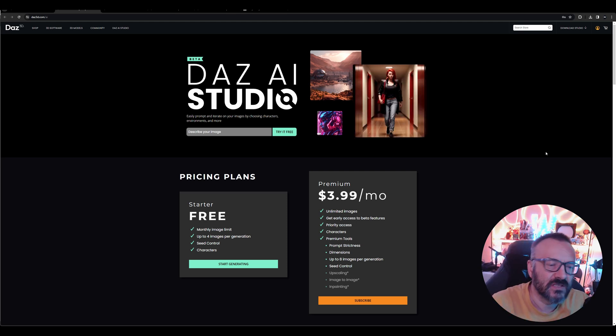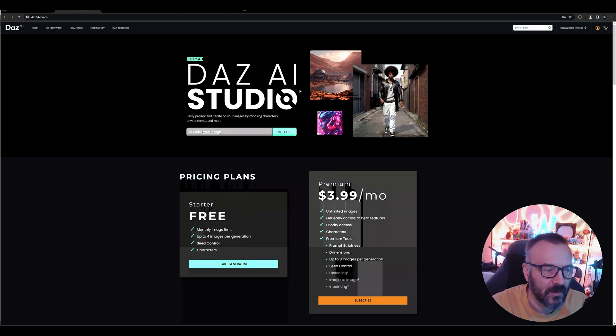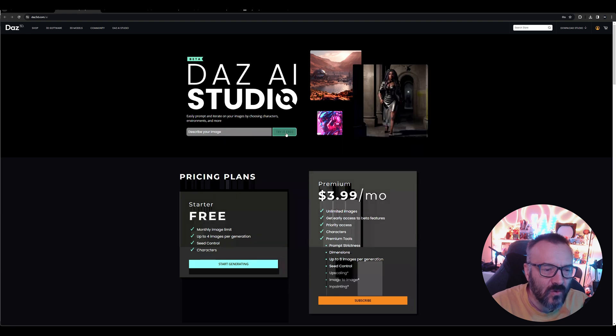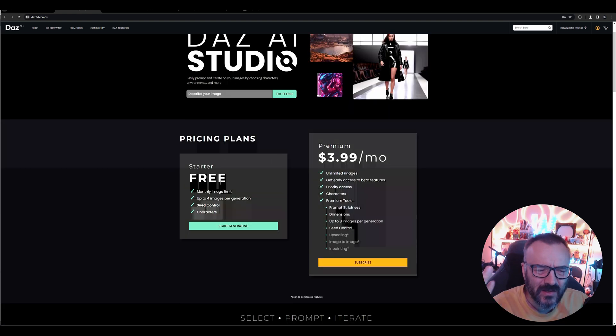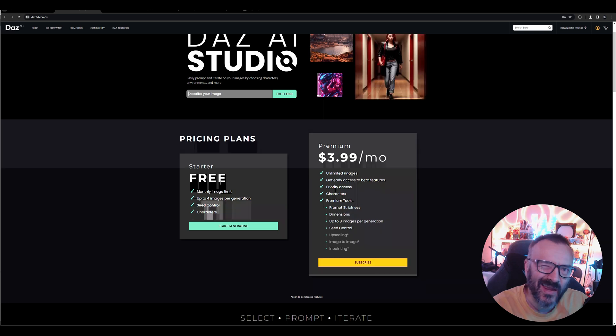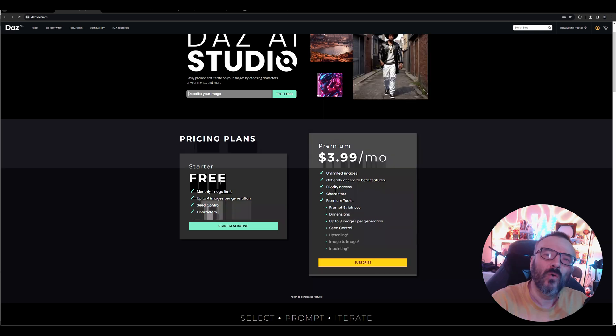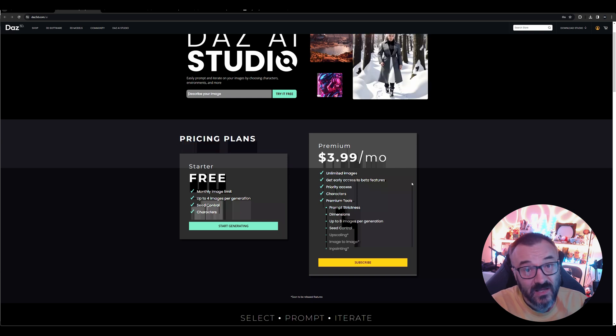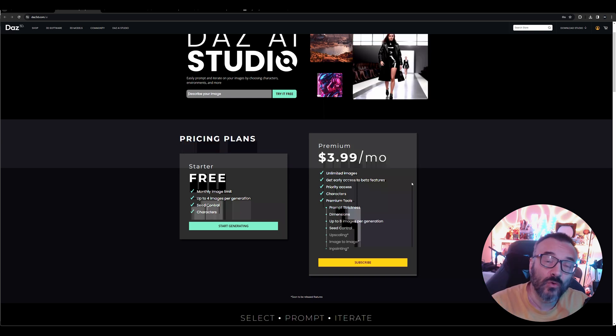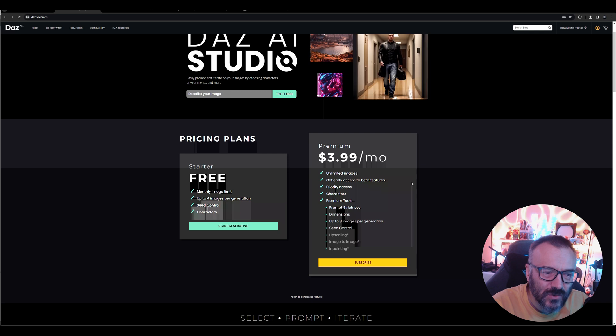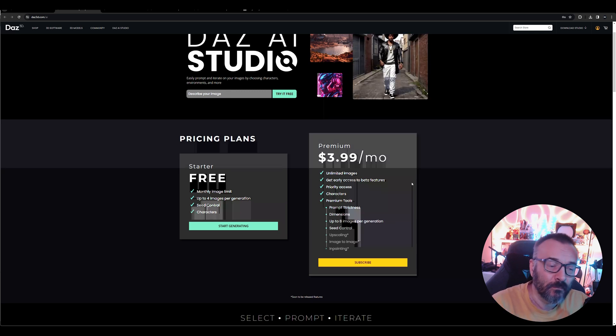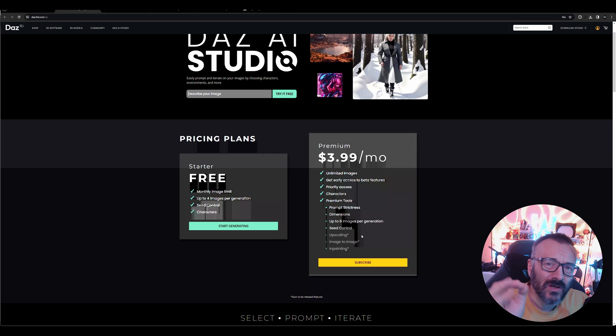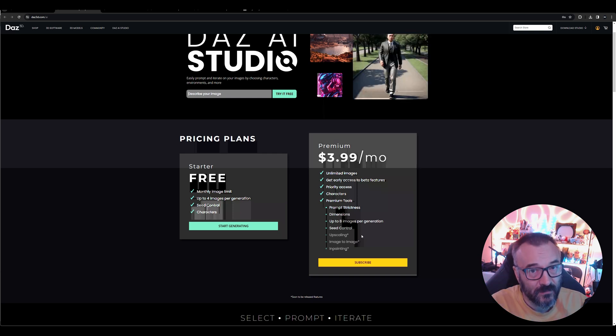You'll notice this is Daz AI Studio. It's not just a 3D application. You can describe what you want. They have a free version—I think it's like eight or maybe ten images you can create for free. Or you can purchase for $4 a month, which is significantly lower compared to Midjourney at about $30 a month, so it's much cheaper.